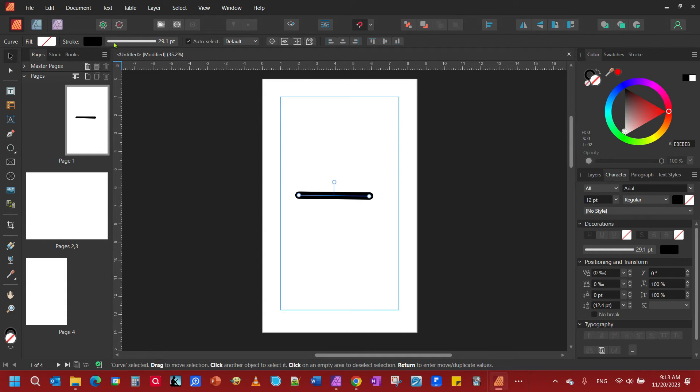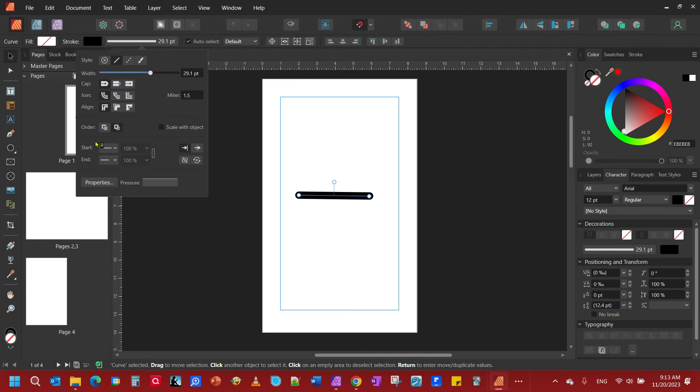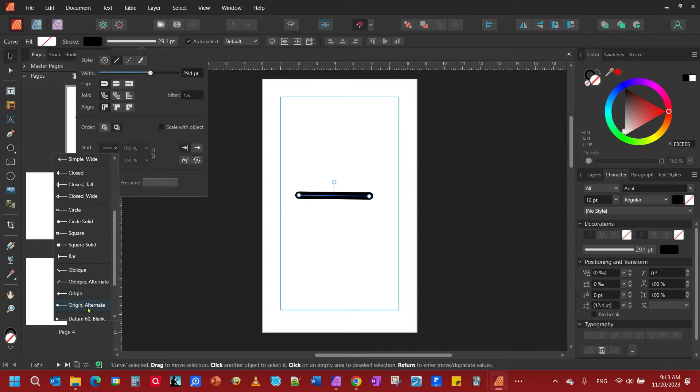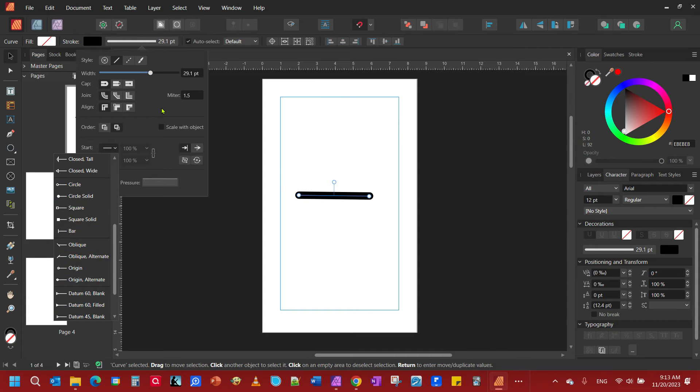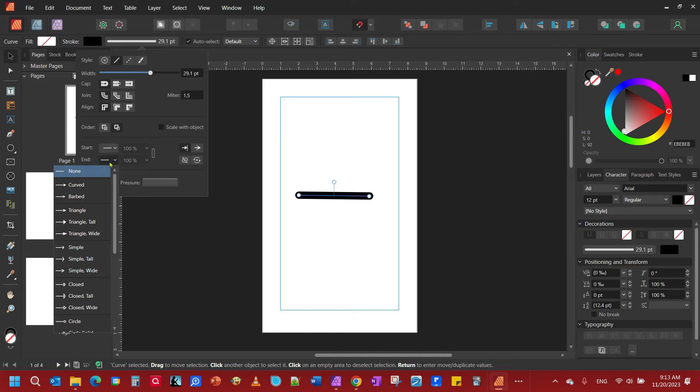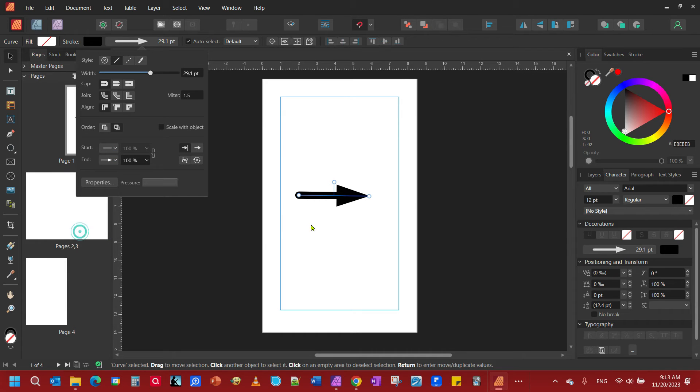Come back up to your stroke tool. You'll notice down here you have something that says start and end. These are start and end points. Notice all kinds of things you can do. We want to come to the end point for this one, and we're going to make a nice wide arrow for this video.